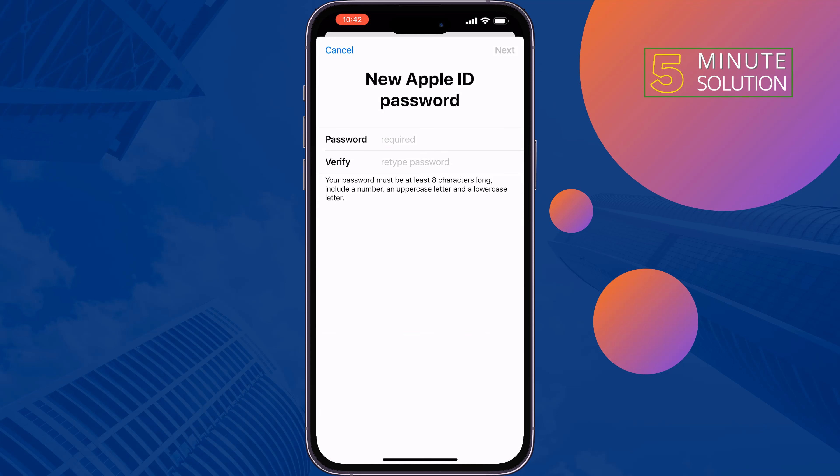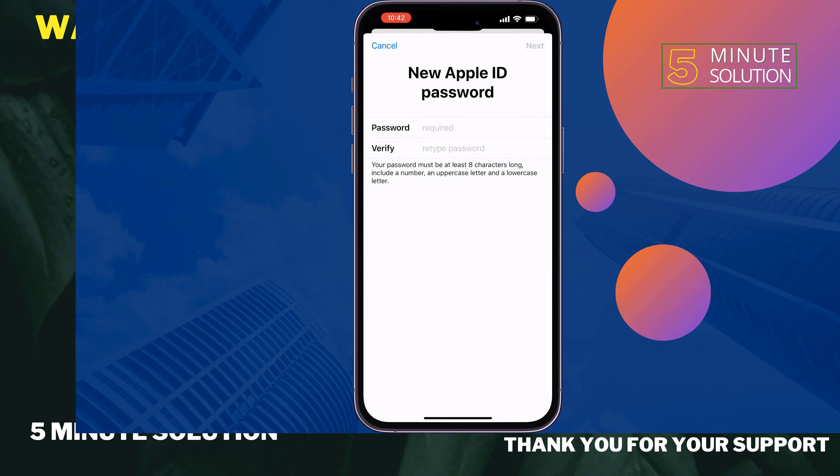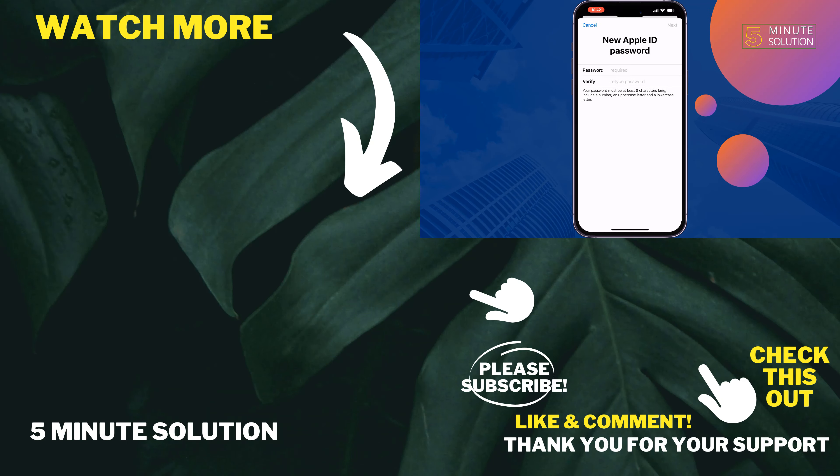If you find this video helpful, don't forget to subscribe to Five Minute Solution. See you in the next video.